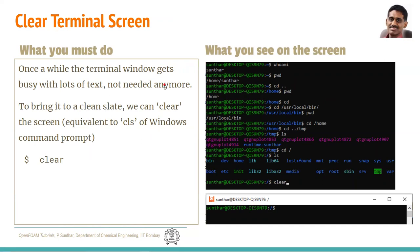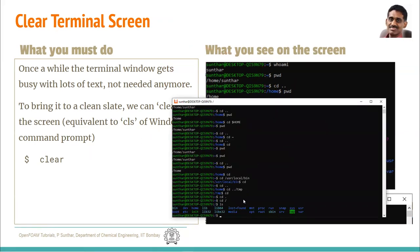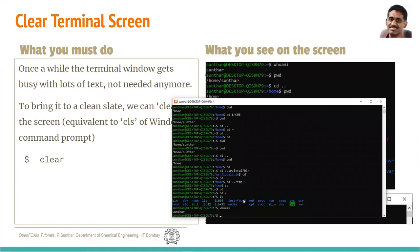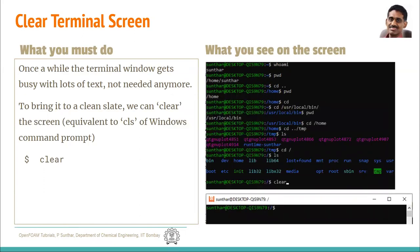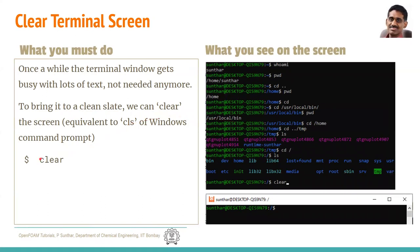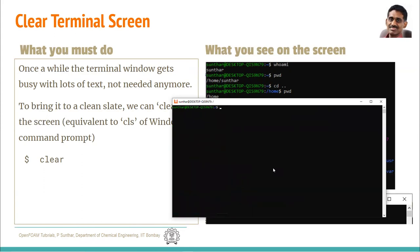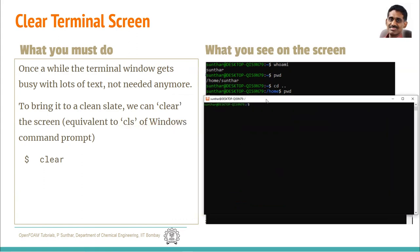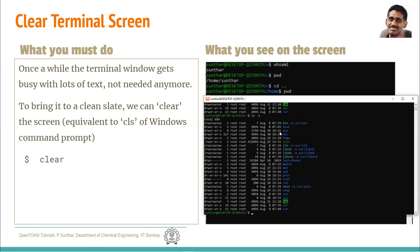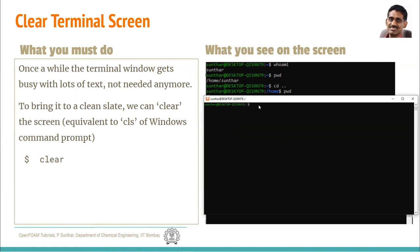Often the terminal has a lot of text displayed and you don't want the clutter. You can type 'clear' to get a clean state — the screen clears and you get the prompt at the top. This is equivalent to CLS in the Windows command prompt. In Unix it is called 'clear'.